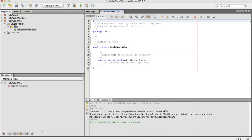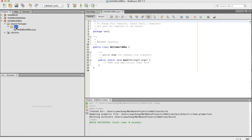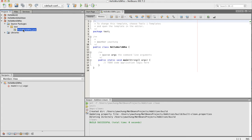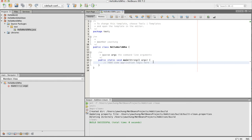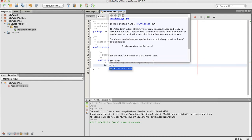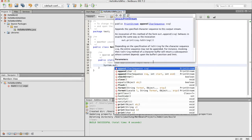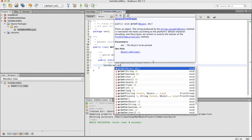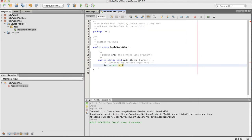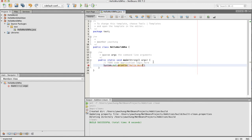A new project has been created, it's called HelloWorldWho, and you see that the package name is Test, and the class name and the file name is HelloWorldWho. And let's type System.out.print, System.out.println HelloWorld, just like we did last time.